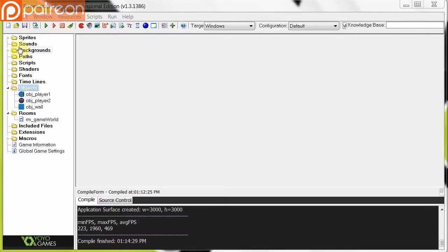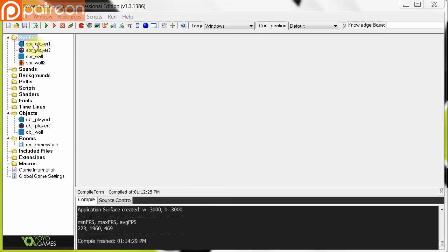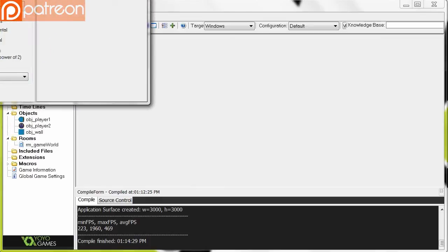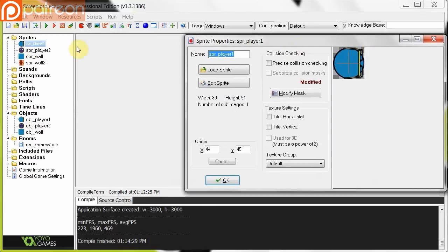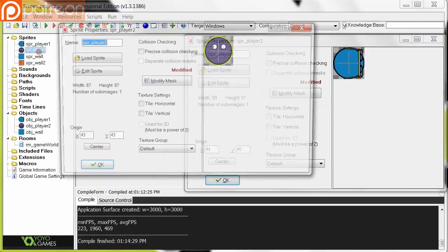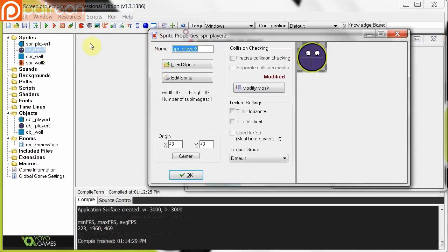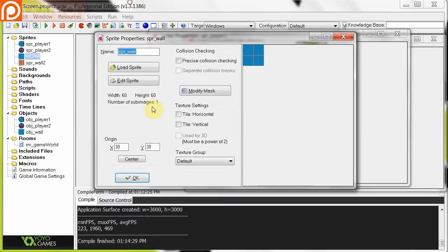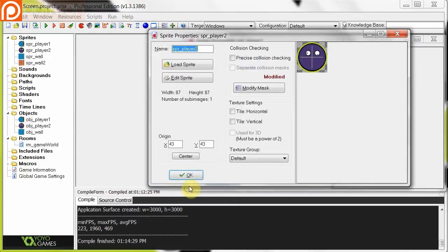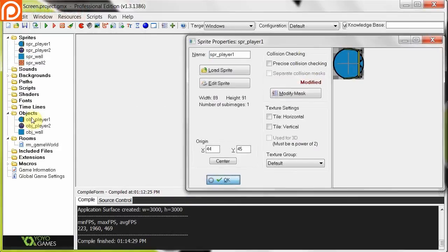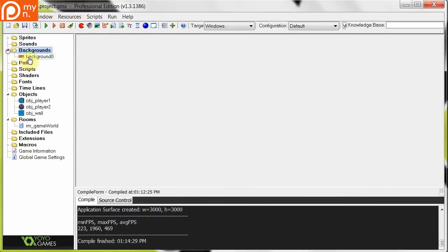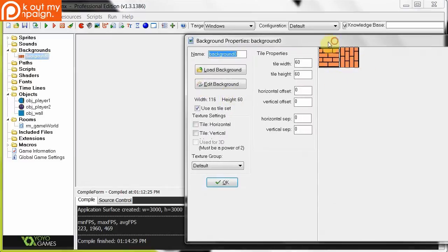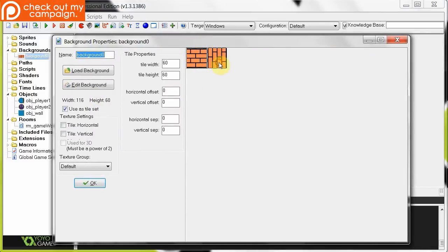So here's a project. I've just got some sprites. We've got our player 1 over there and our player 2. And then we've got some things here for the walls and whatnot. And in the background I've got this tile set over there.